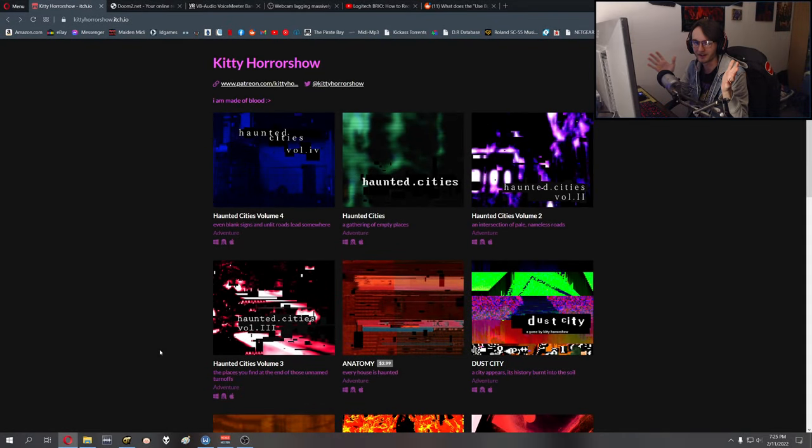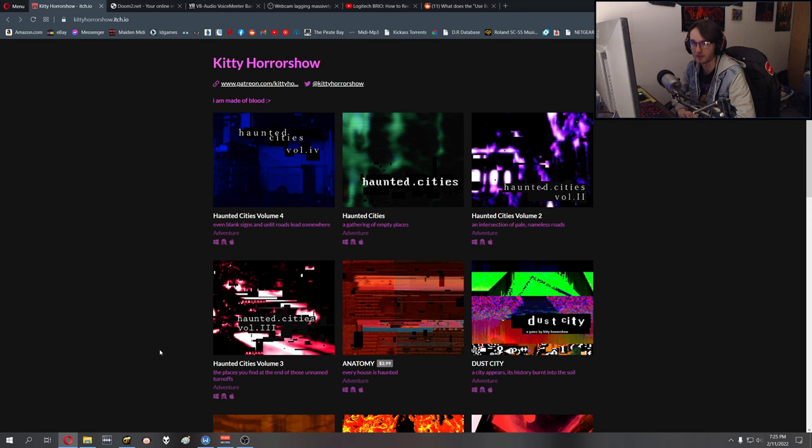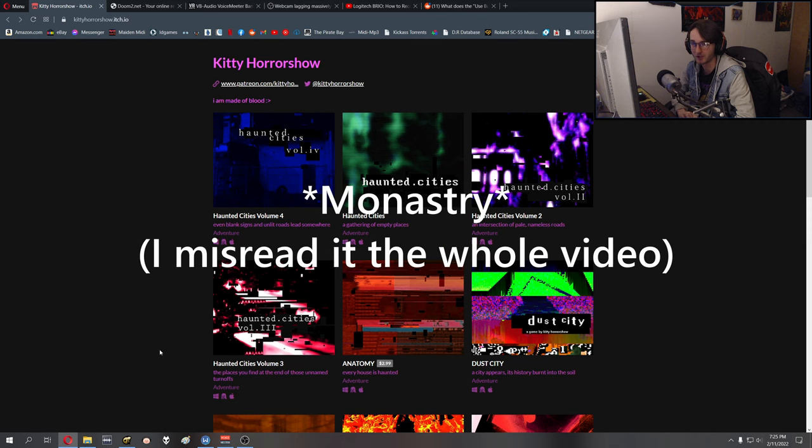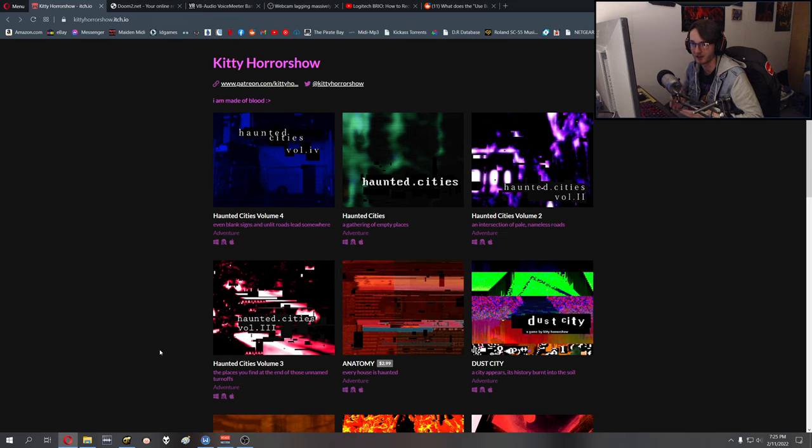Hey, welcome back guys to another episode of Indie Closet. Tonight's game is going to be Monstery by Kitty Horrorshow. Yes, it's me and yes, it's been a long time. I'm aware of that.